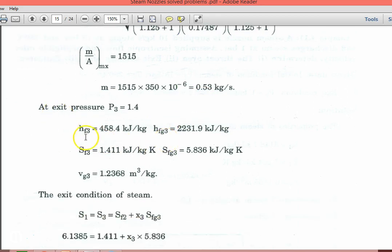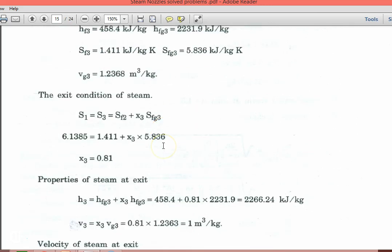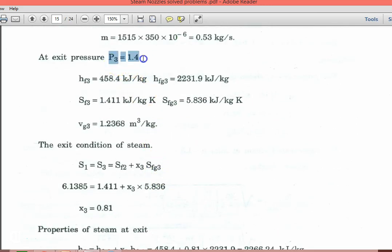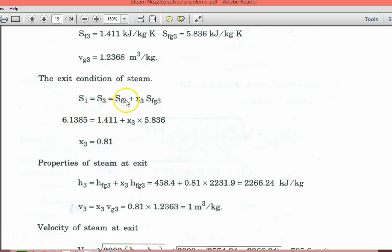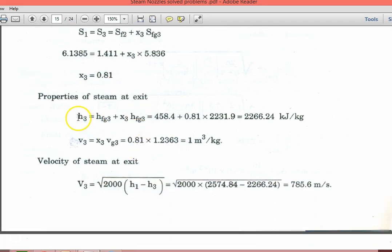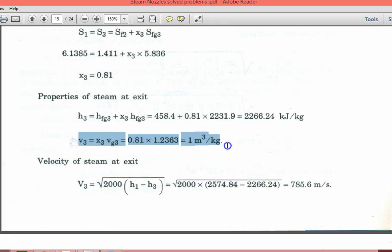At exit pressure P3 equal to 1.4 bar, from steam table: HF3, HFG3, SF3, SFG3 and VG3 — all from table 2 for 1.4 bar. For exit condition using isentropic flow, S1 equal to S3 equal to SF3 plus X3 into SFG3. Substituting gives X3 equal to 0.81. Enthalpy at outlet H3 equal to 2266.24 kJ per kg. Specific volume at outlet is 1 m³ per kg.